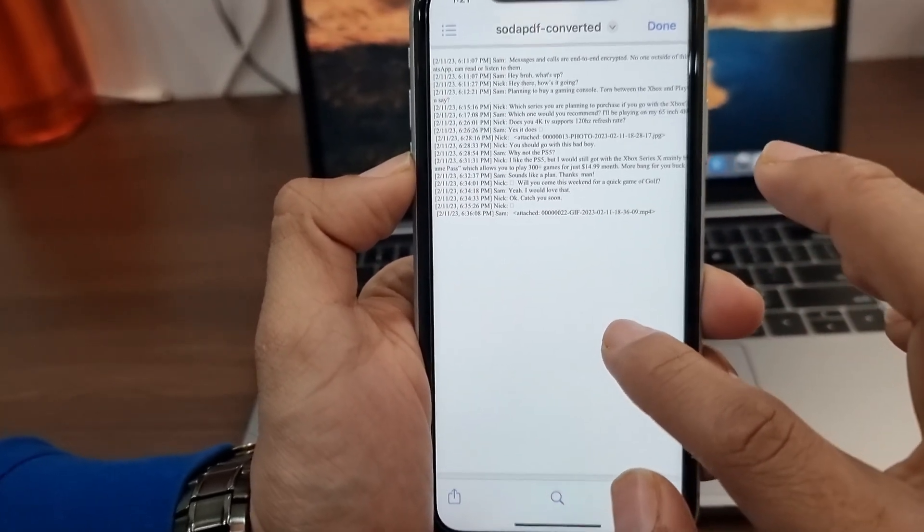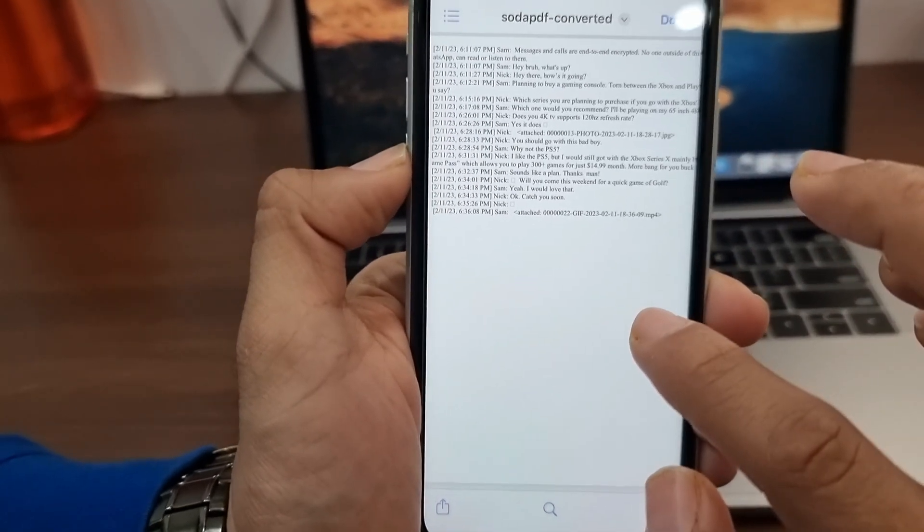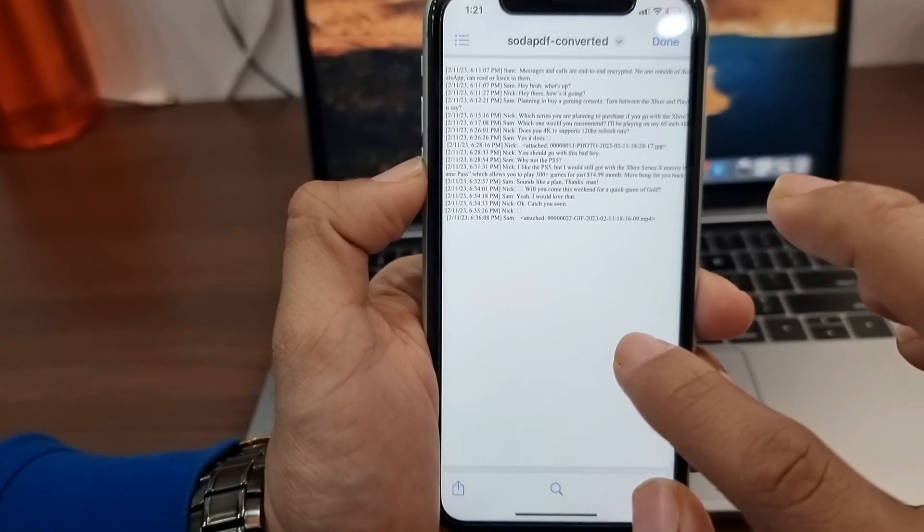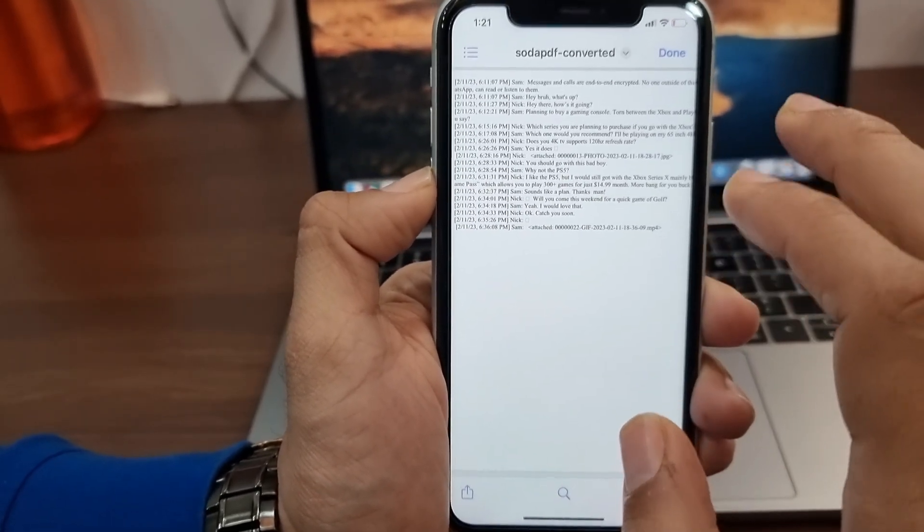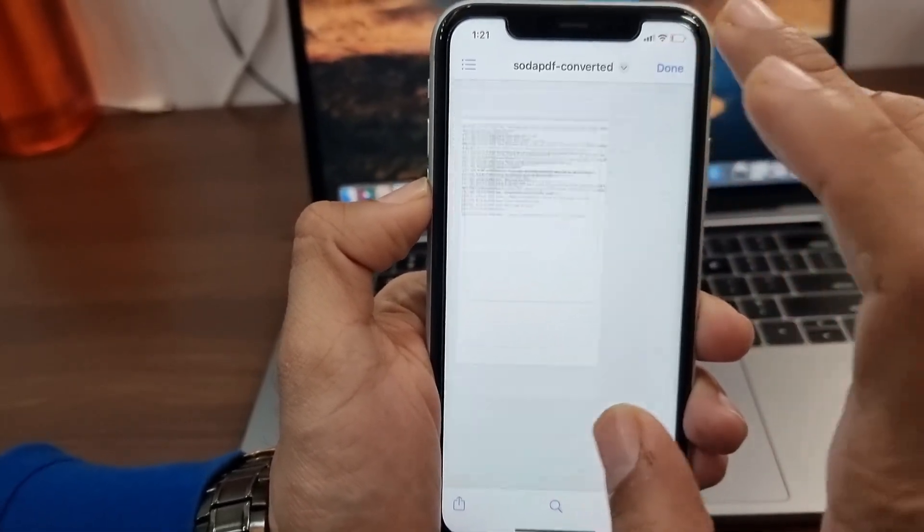If you think this free method of exporting WhatsApp chats to PDF isn't suitable for you, then let's move on to the next method.